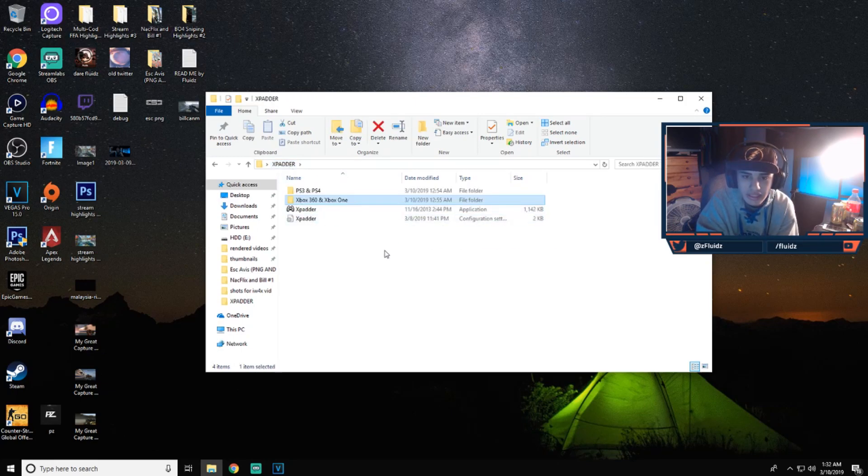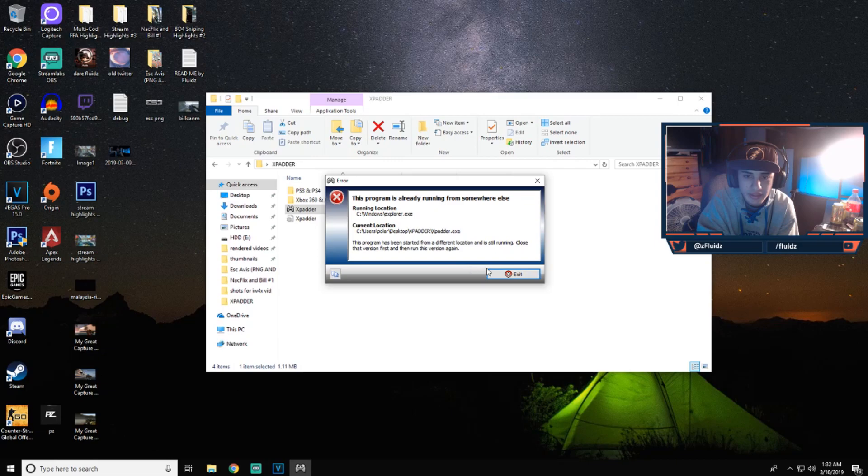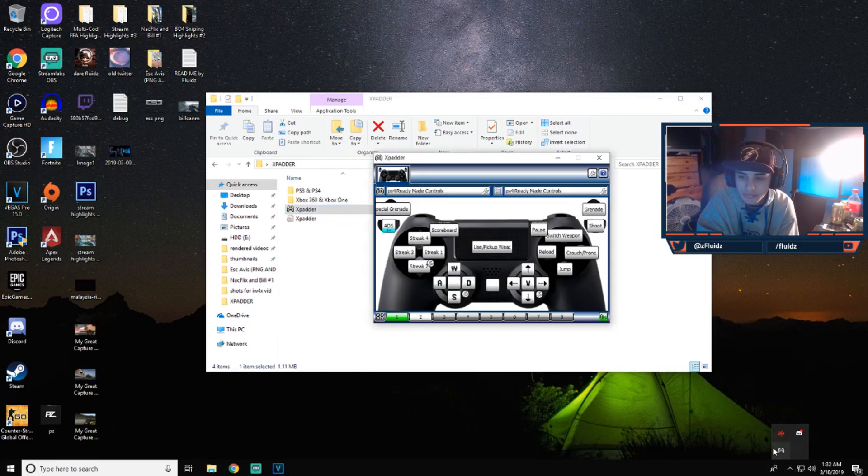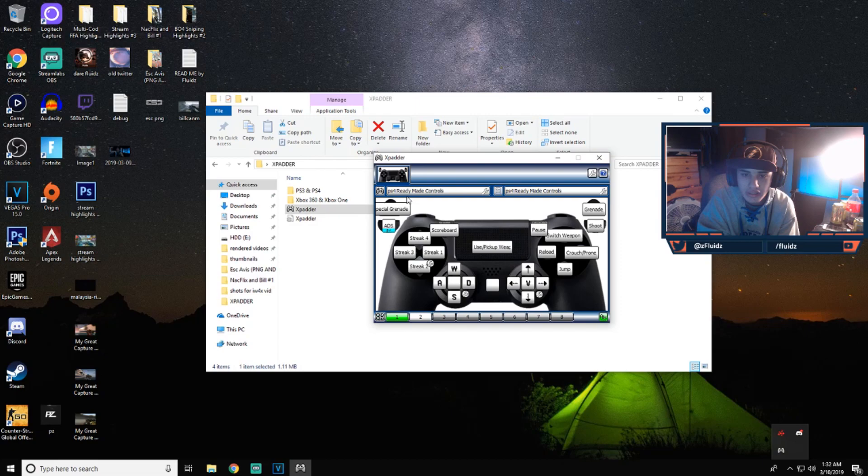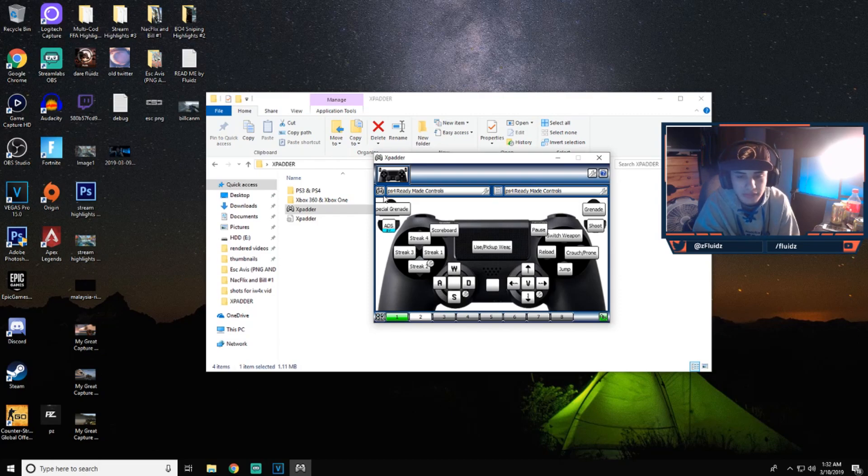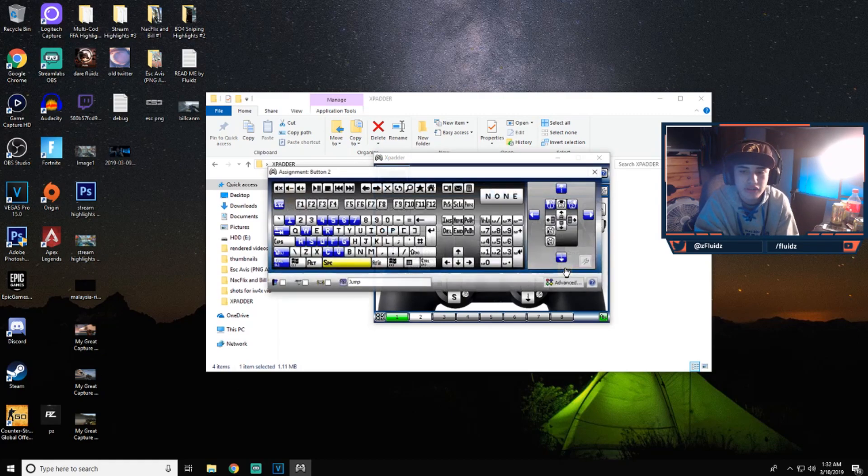If you guys need to change anything, you guys just open up xpadder as it's already running. I'm sorry about that. It will be running down here even when you close it. And I don't know why it's doing this because I actually have an Xbox controller connected right now.